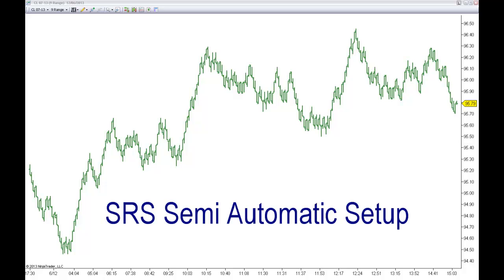Hello everyone. Welcome to this presentation of the new version of the SRS Semi-Automatic Setup. Let me show you what is included in this pack.